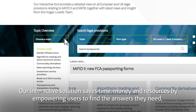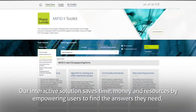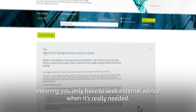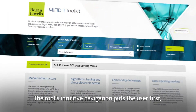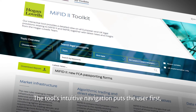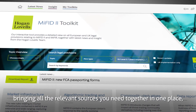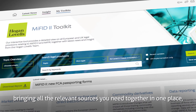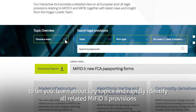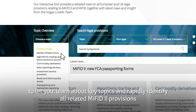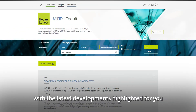Our interactive solution saves time, money and resources by empowering users to find the answers they need, meaning you only need to seek external advice when it's really needed. The tool's intuitive navigation puts the user first, bringing all the relevant sources you need together in one place to let you learn about key topics and rapidly identify all related MiFID II provisions with the latest developments highlighted for you.